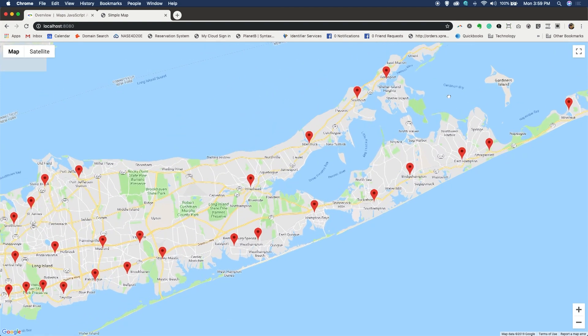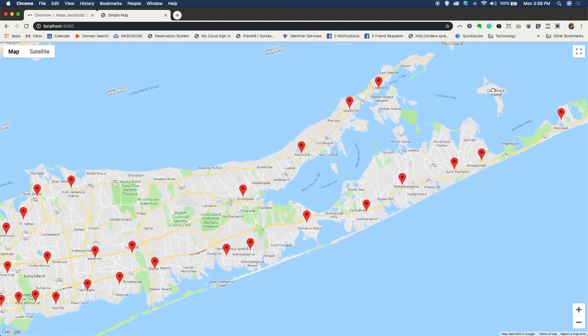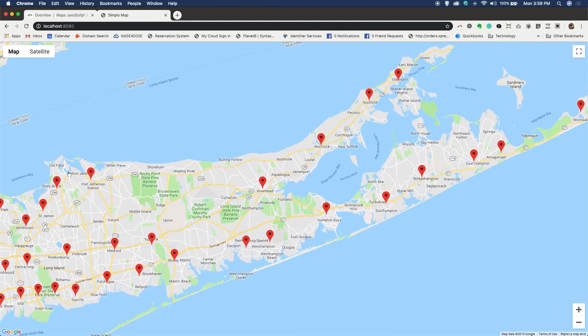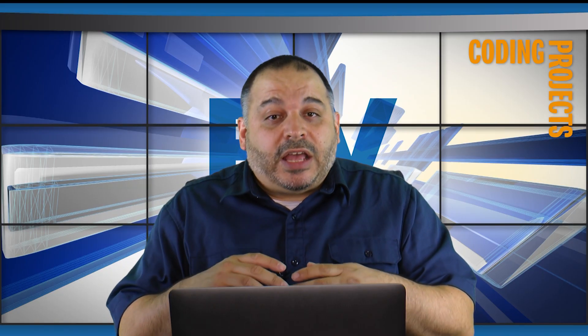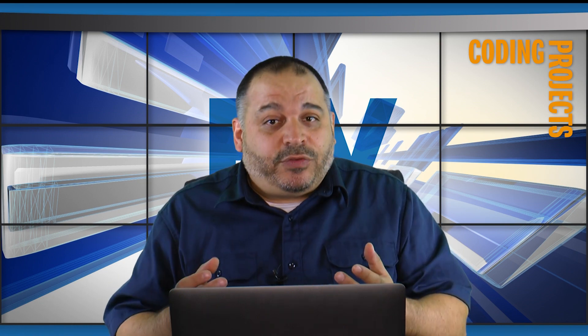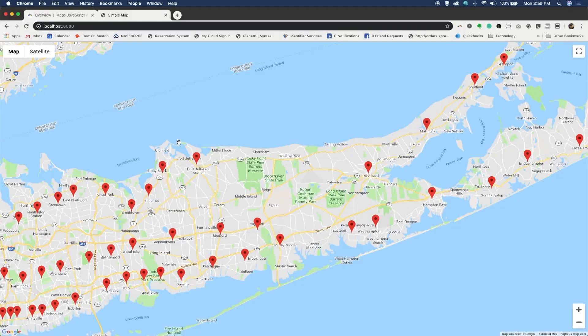So you can see exactly what the app does. Anybody can click on one of these and see exactly what station that is. So let's talk for a minute about where we got the data from in order to create this application. We'll start with the actual Google API.